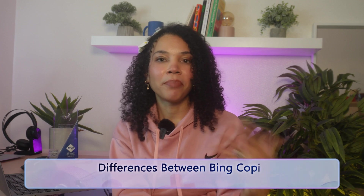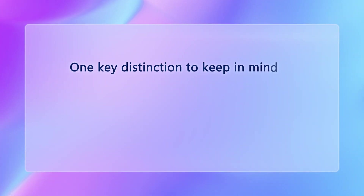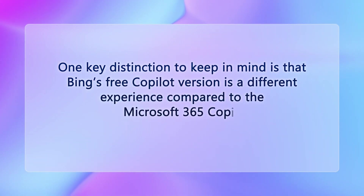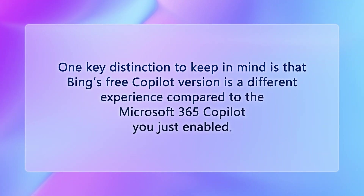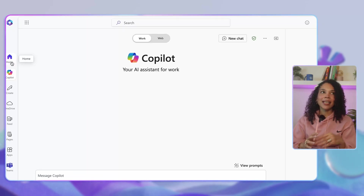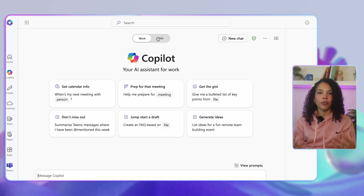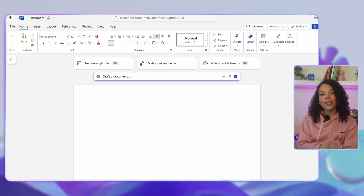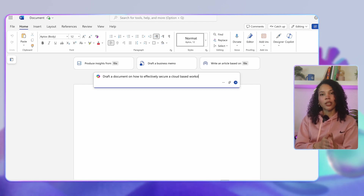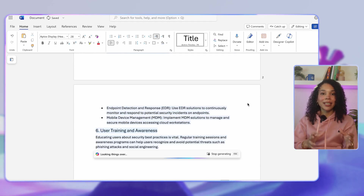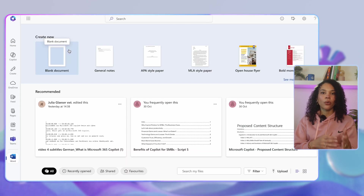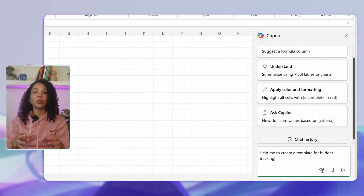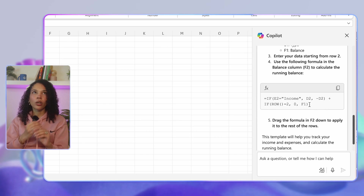Let's take a moment to discuss the differences between Bing Copilot and Microsoft 365 Copilot. The key distinction is that Bing's free Copilot version is a different experience compared to the Microsoft 365 Copilot we've just enabled. Bing is the free version, available through the Bing search interface, tailored to general public use — it provides general information and insights rather than tailored, document-specific assistance. Microsoft 365 Copilot, the paid version we've just enabled, is designed for productivity in Microsoft apps, integrated with business documents, emails, and data, offering suggestions and automations uniquely useful in your workplace. Enabling Microsoft 365 Copilot ensures you're getting the most out of AI in your business by connecting it with your own data and processes.